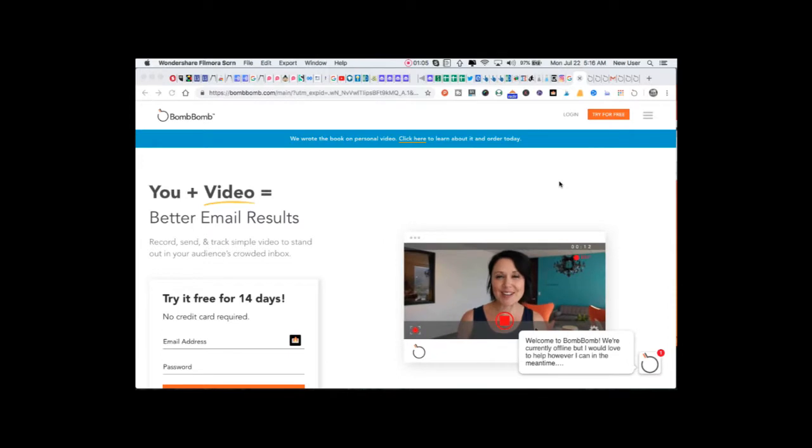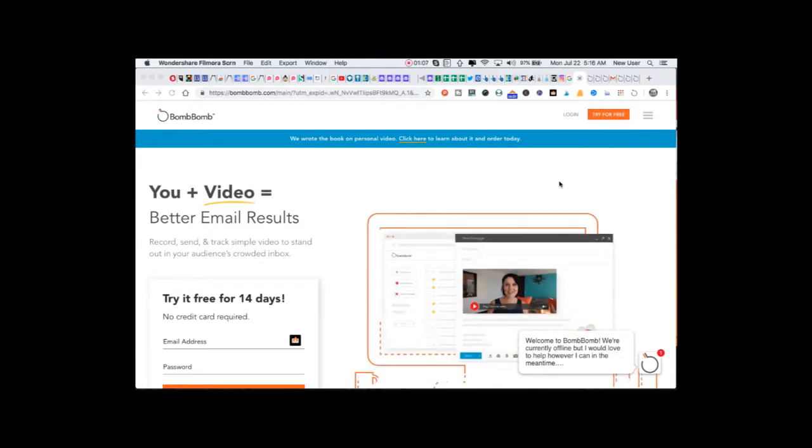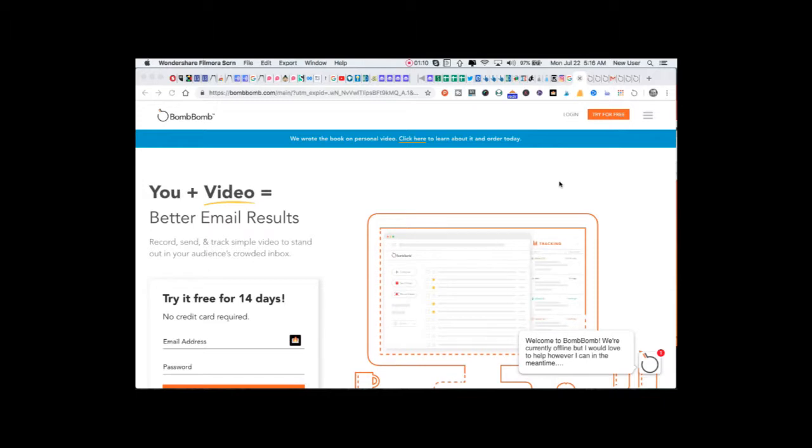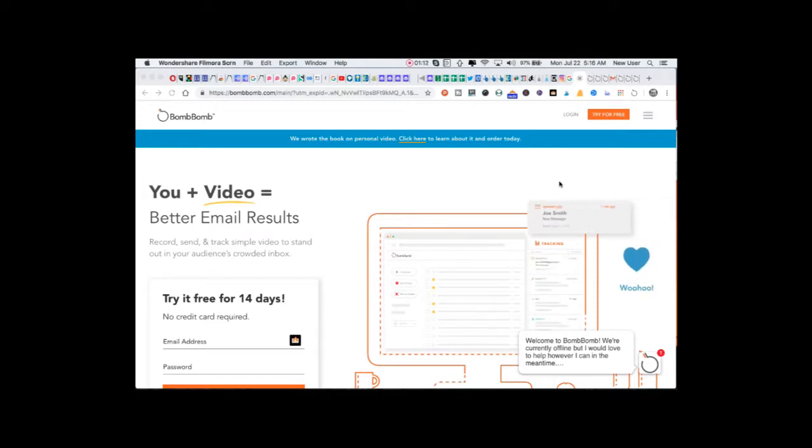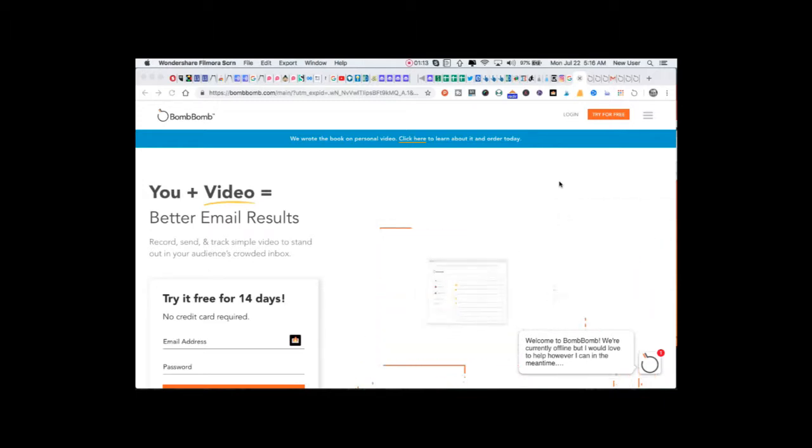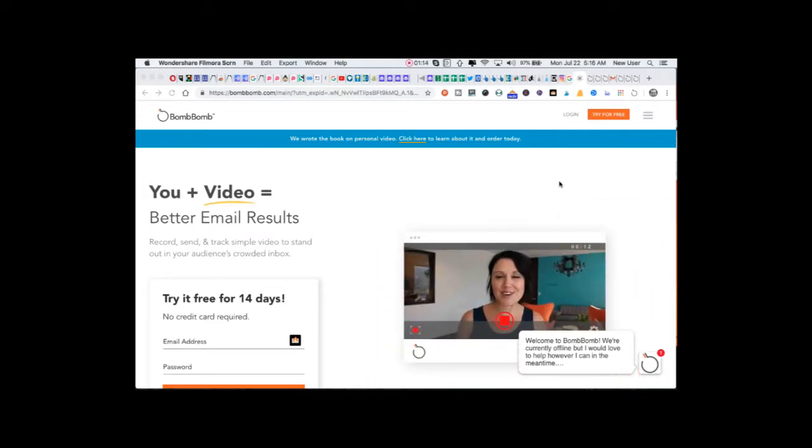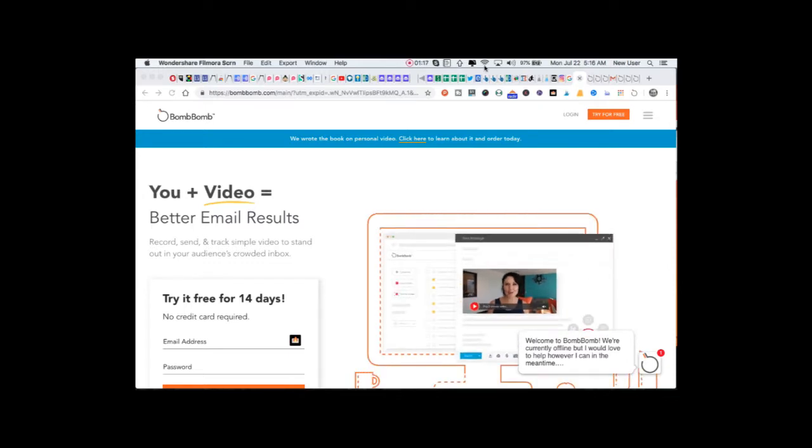BombBomb is a very powerful platform, very professional. I'll go through a brief overview of who's using BombBomb and how you could consider it in your sales or marketing efforts today.